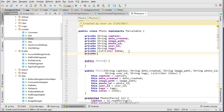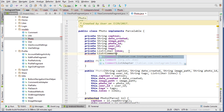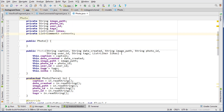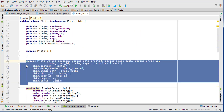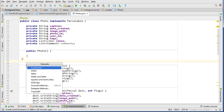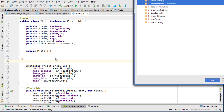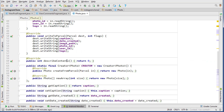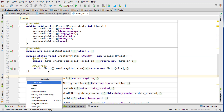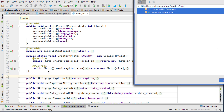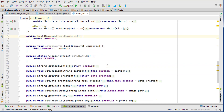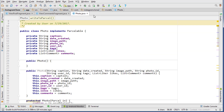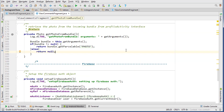We're going to add a list of comments: private List of Comment, named comments. Then we need to delete the default constructor and generate a new one using alt+insert. We also need to add the getter and setter methods via alt+insert getter and setter. That's pretty much all we need to do in the Photo model, so we can close it.